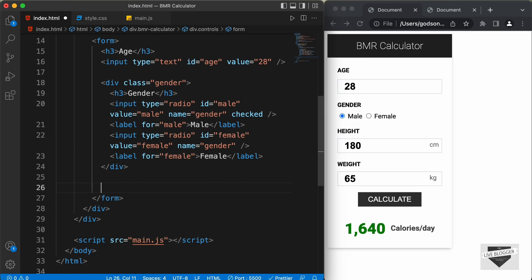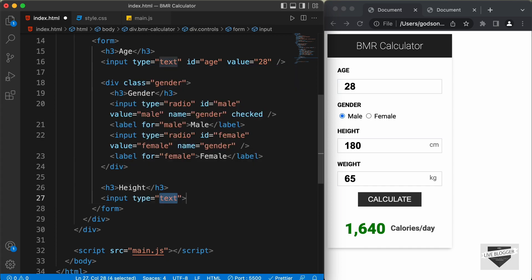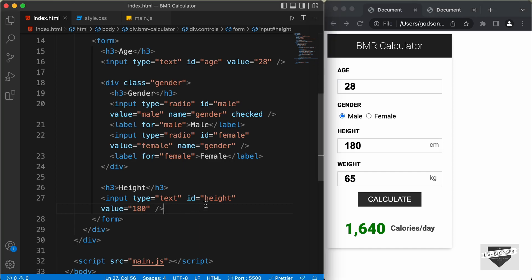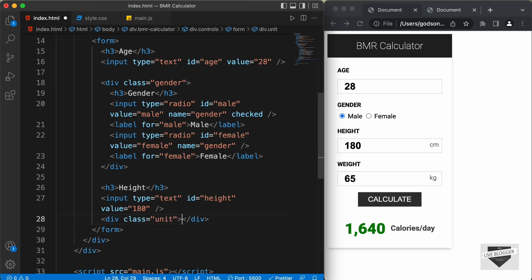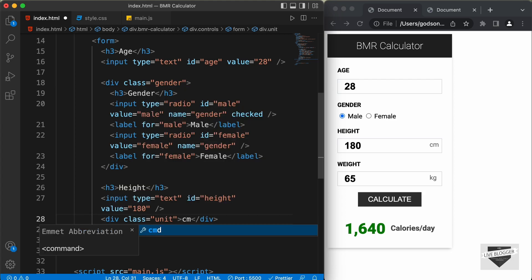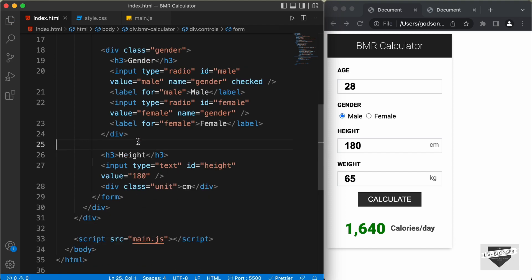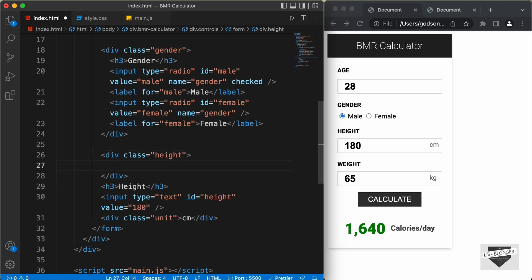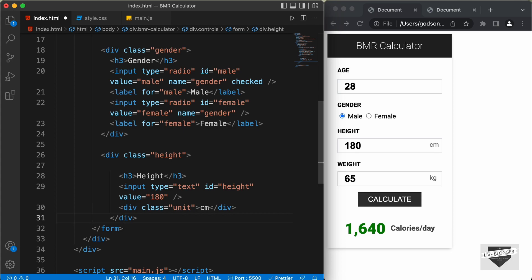Let's create an h3 with 'Height', and then an input field with type text and ID of height. We'll set a default value of 180. In front of this input field, we also have 'cm' for centimeters. So we need to add a division with a class of unit and type 'cm' inside it. We'll wrap the input and unit div together inside a division with a class of height.